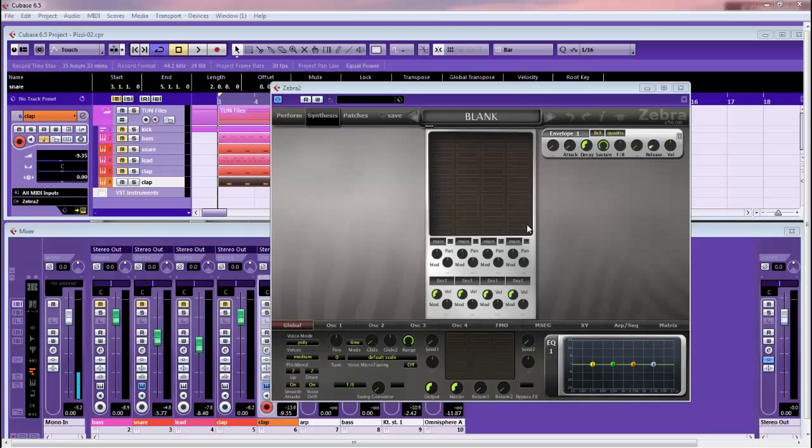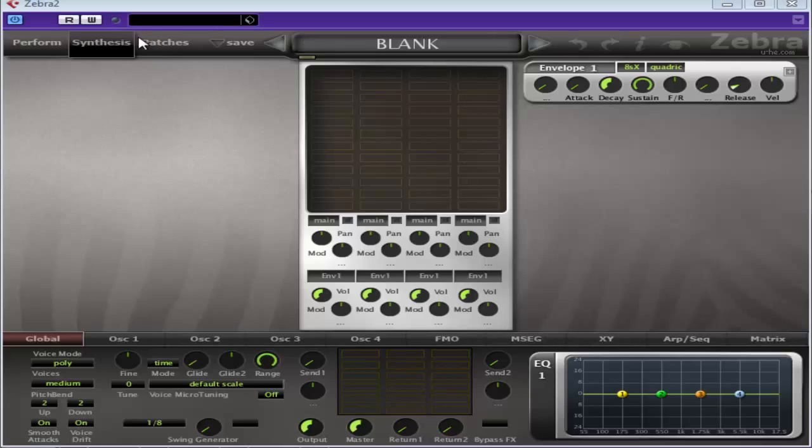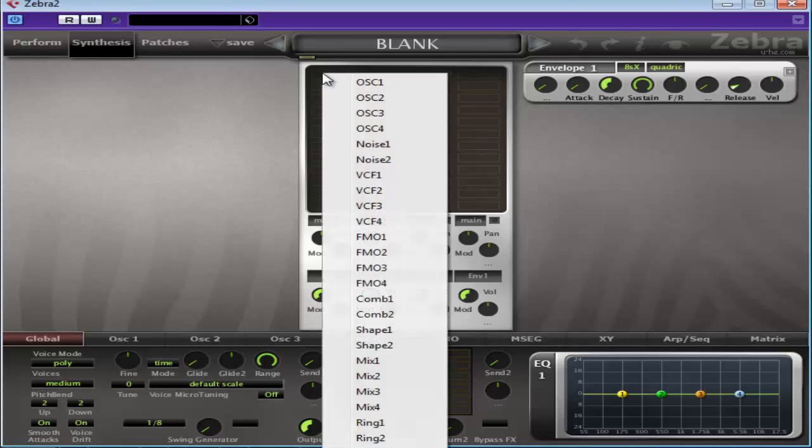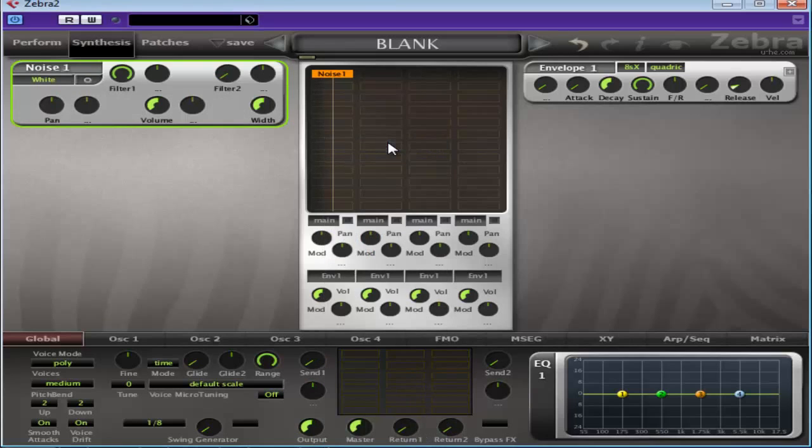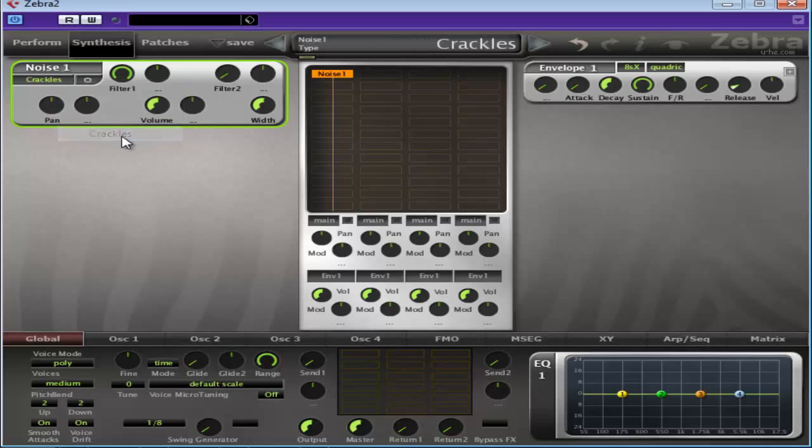Okay, as you can see I'm starting with a blank Zebra. Basically it's just the initialized patch with the oscillator removed. And today we're going to be using a couple of noise sound generators, probably an MSEG, probably a shaper and a filter and some effects. So we'll just start off with a noise generator or oscillator. We'll put in the crackles sound and we'll put it on stereo.